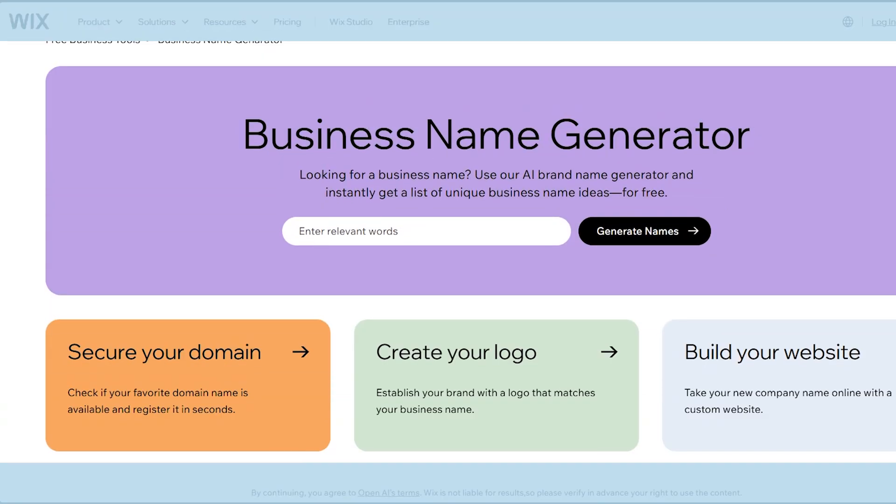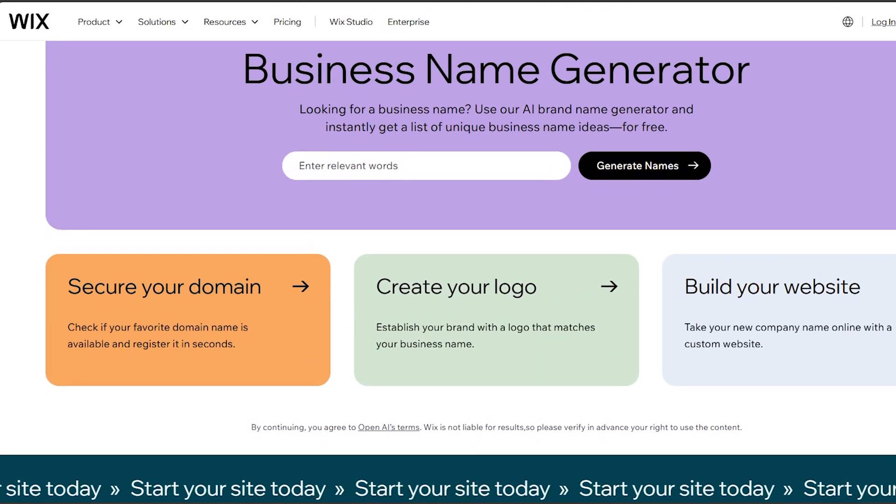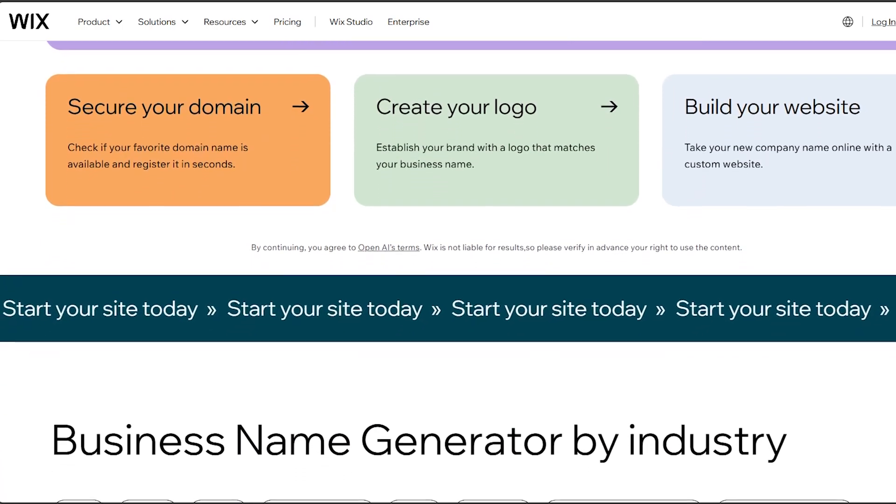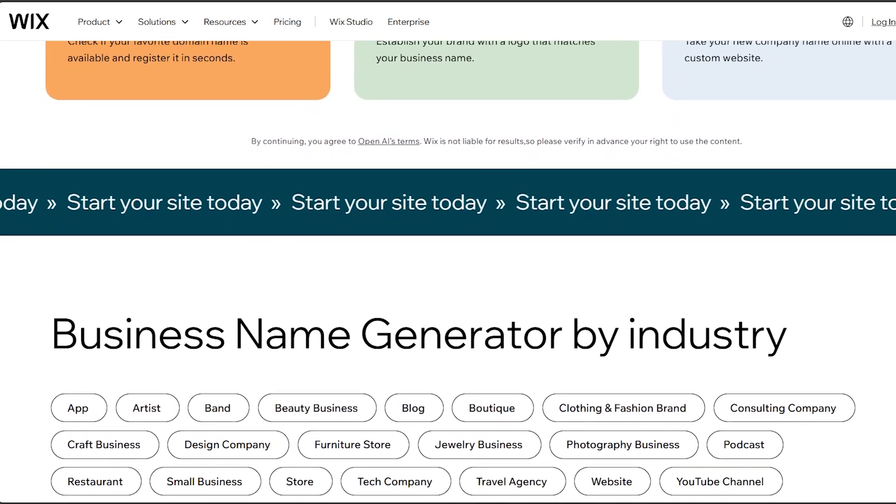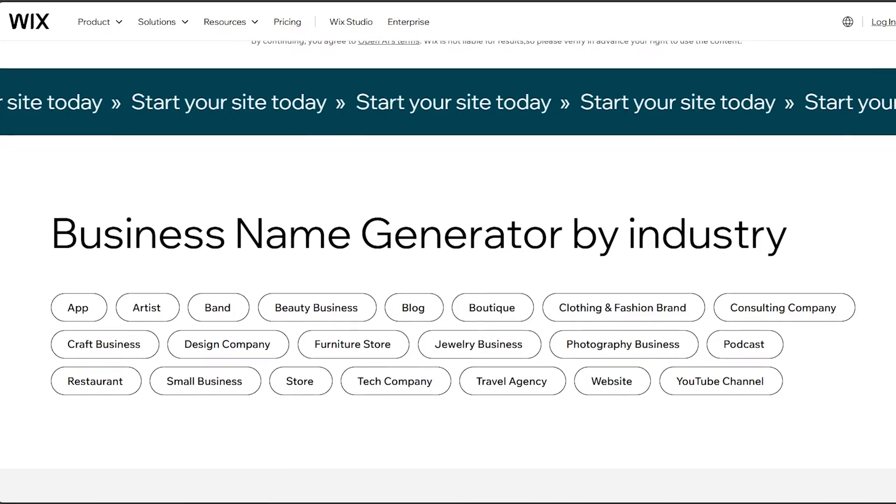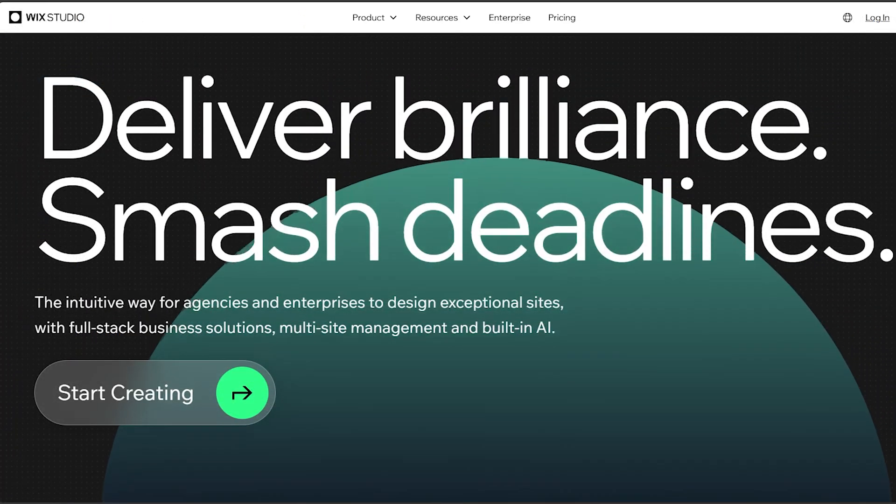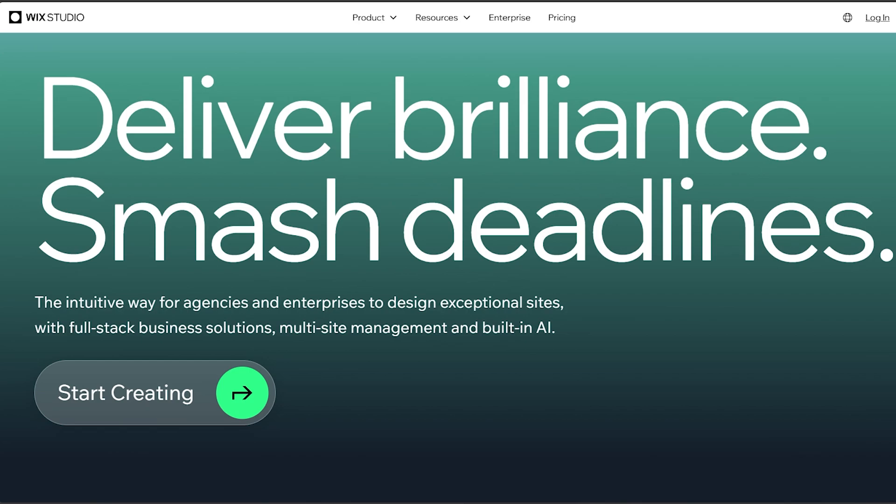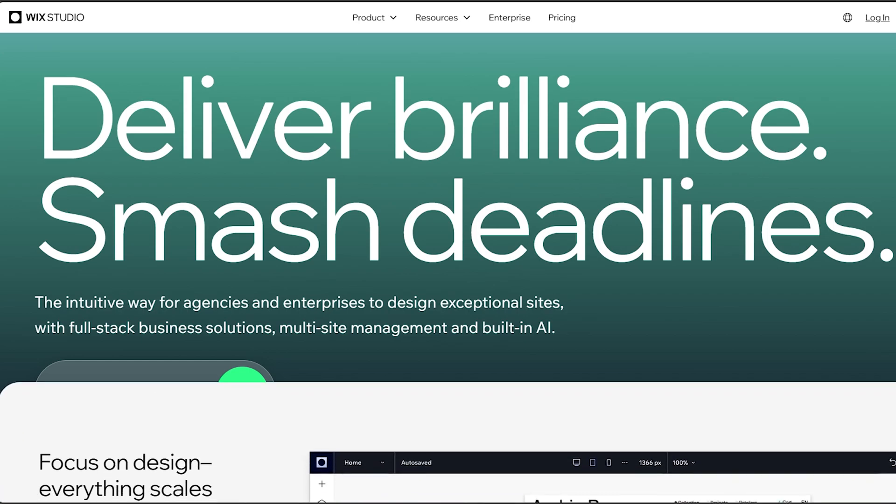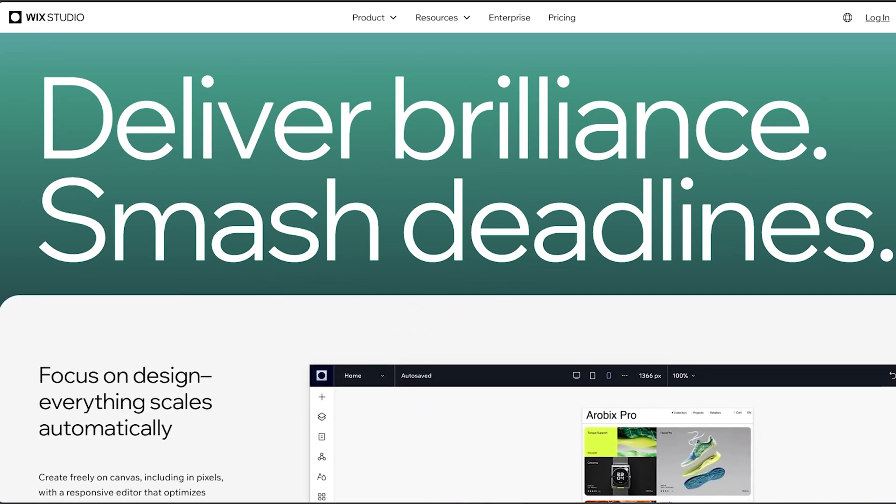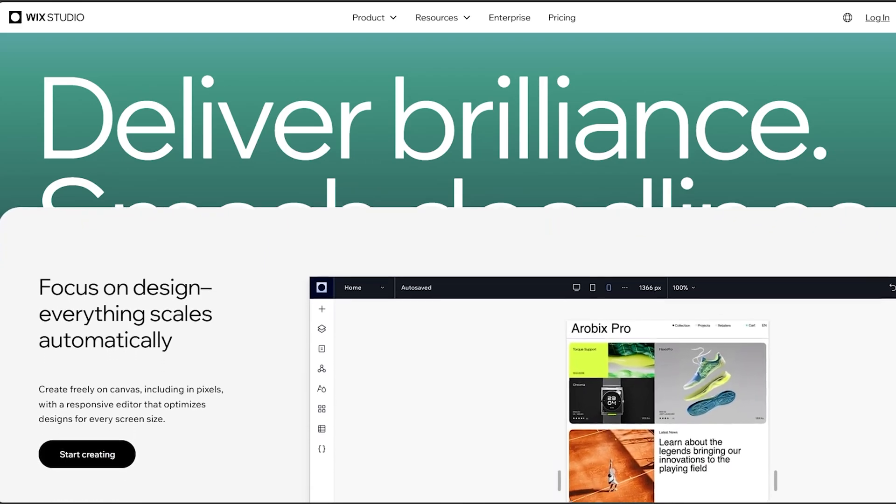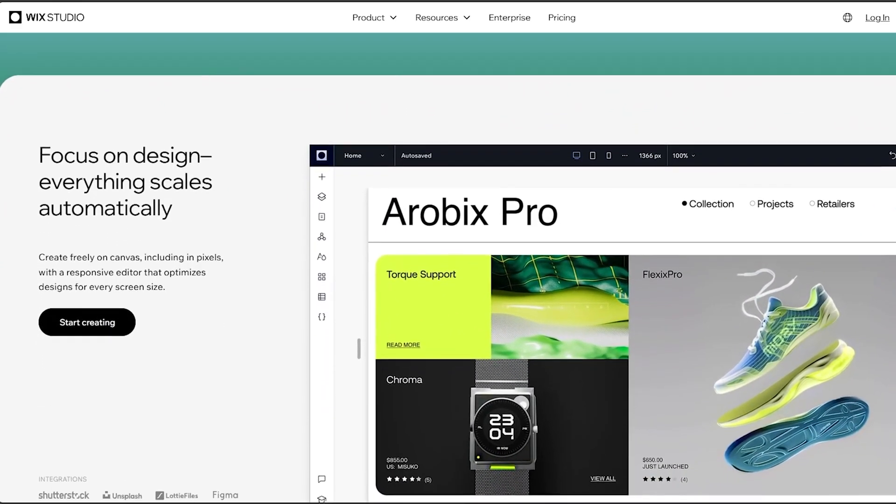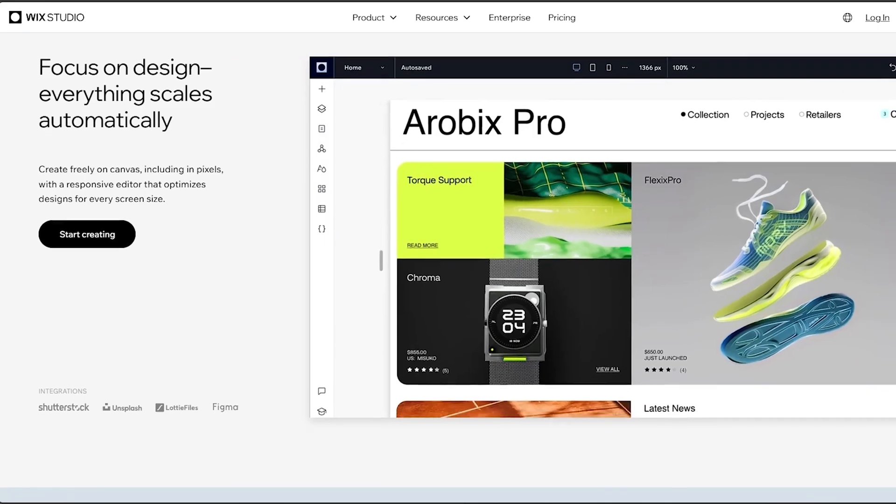The first point that we are going to compare is ease of use. Wix is known for its user-friendly interface, making it simple for beginners to create websites using drag-and-drop tools and customizable templates. Editor X or Wix Studio is more advanced and is targeted towards users who have some design experience or need more intricate control over website elements.